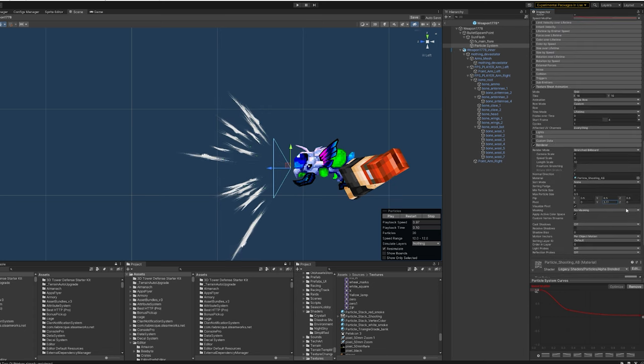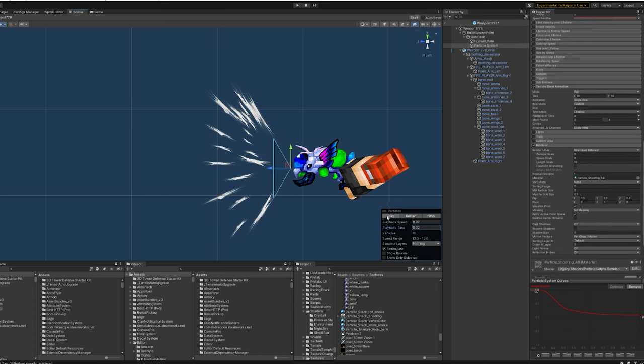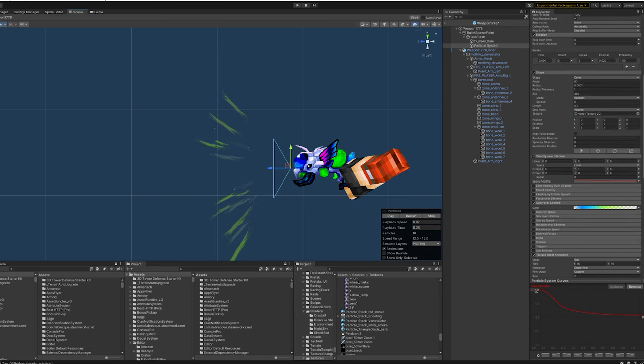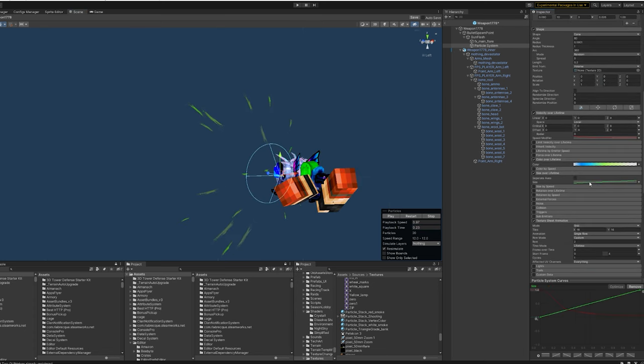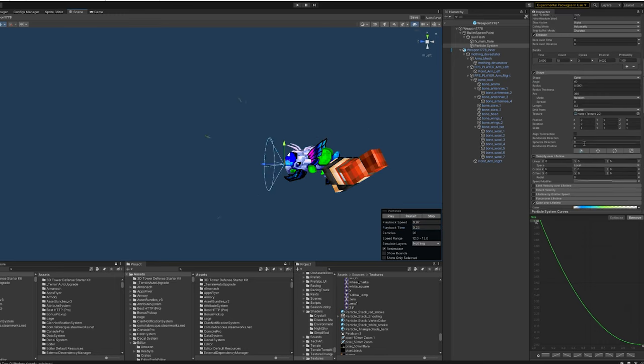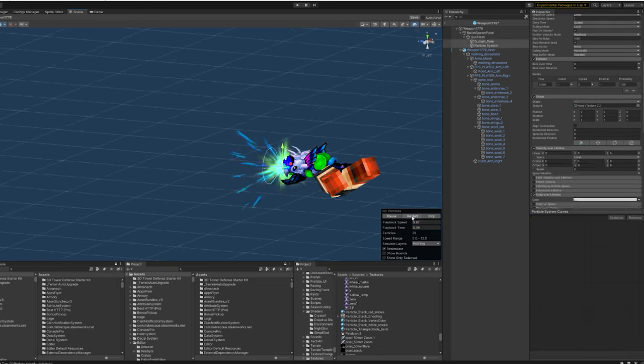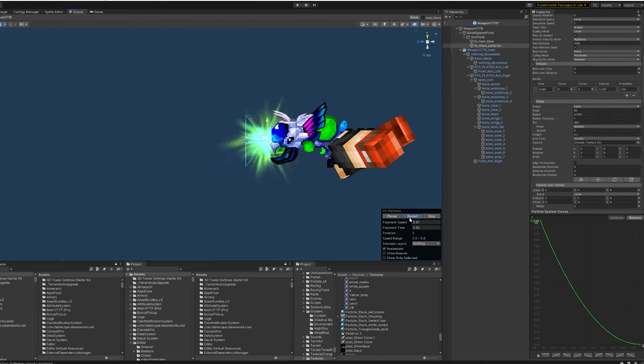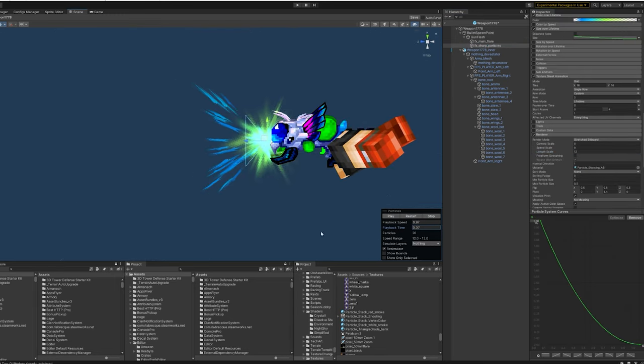Plus, the visual effects inform players about the weapon's status. For example, if a gun is empty, players can intuitively understand this without needing to look at the interface.